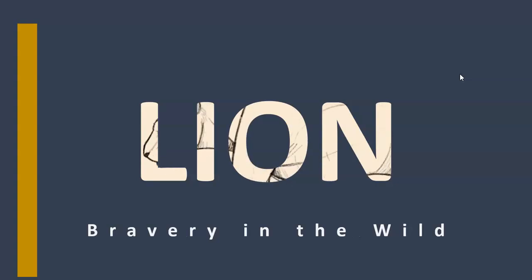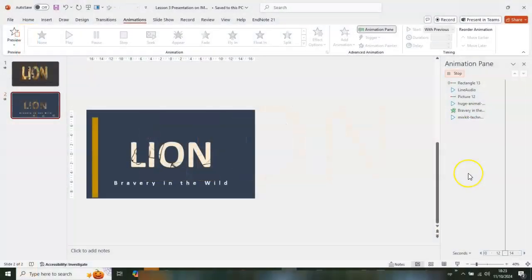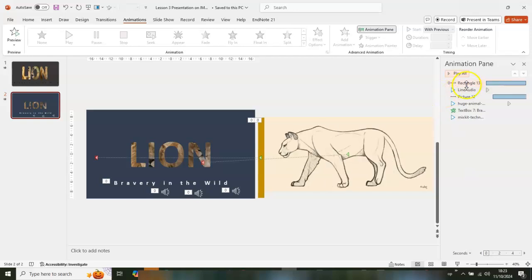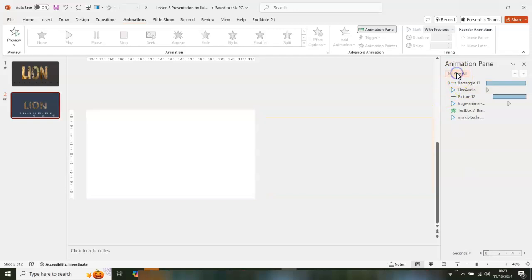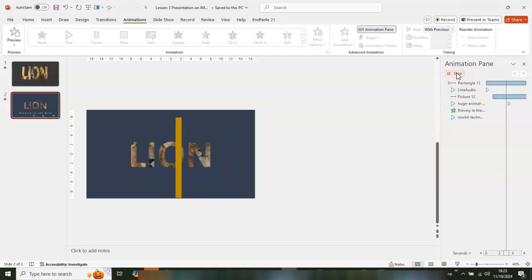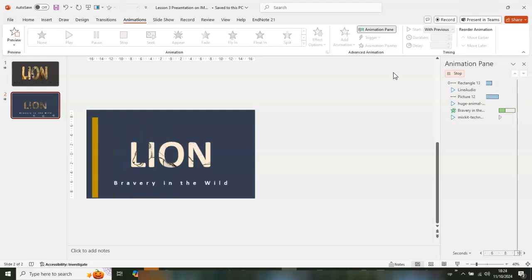All good! That is how to create this beautiful animation in Microsoft PowerPoint. Thank you for watching and God bless you. See you in my next video — don't forget to like the video and subscribe.